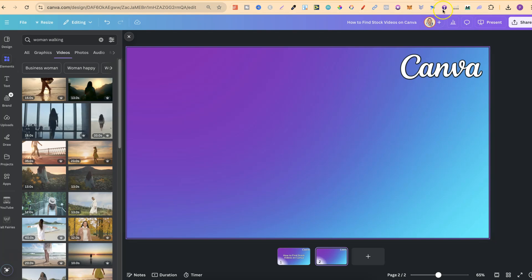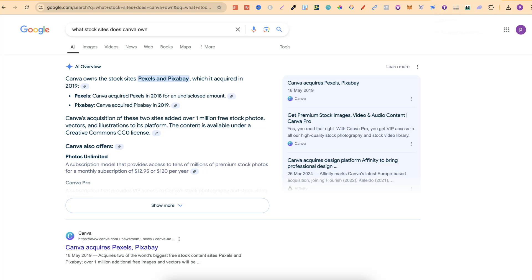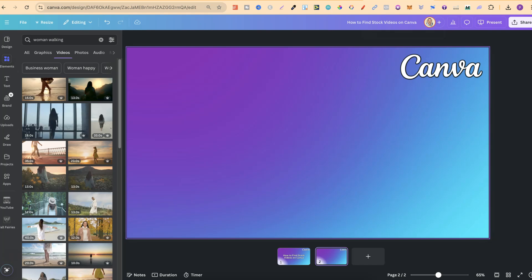Now, you may not know this, but Canva actually owns Pexels and Pixabay. These two are stock video and photo websites, and they have over a million plus photos, vectors, and more on these two sites. And again, Canva actually owns both of these, which means the majority of what you'd find on those websites, you're going to find here.